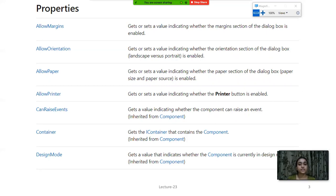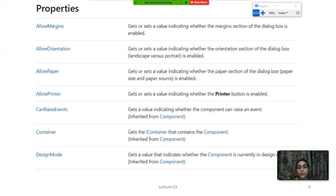Next is AllowOrientation, which is used to get and set a value indicating whether the orientation section of the dialog box - landscape versus portrait - is enabled. Next is AllowPaper, which is used to get or set a value indicating whether the paper section of the dialog box - paper size and paper source - is enabled.